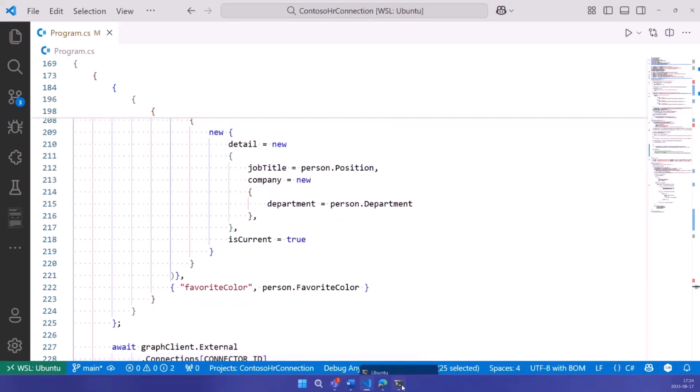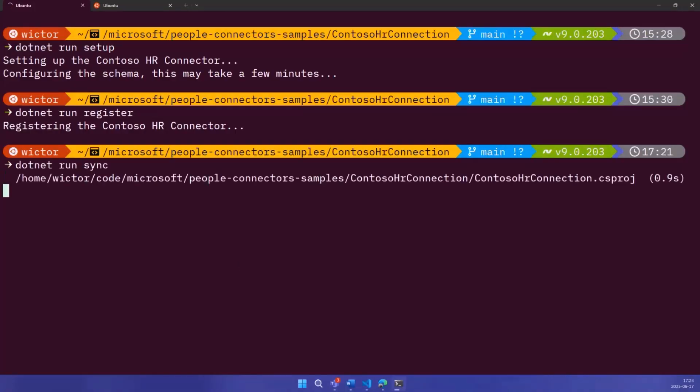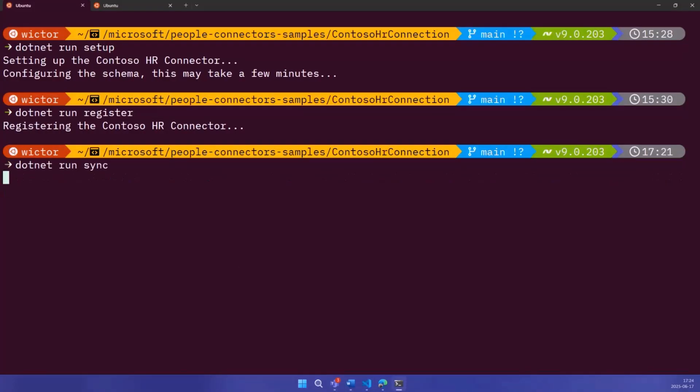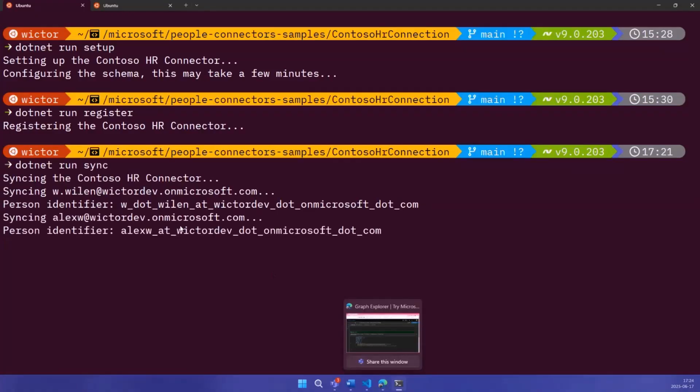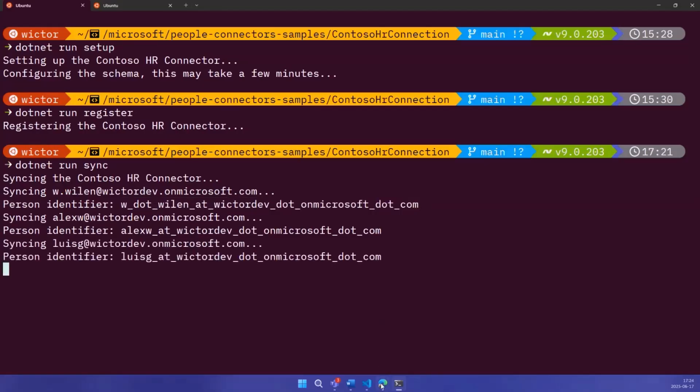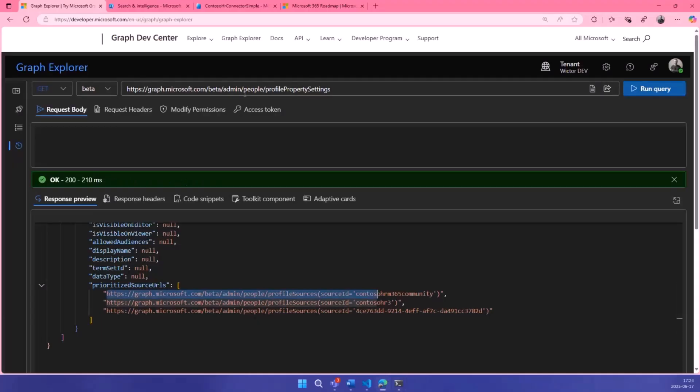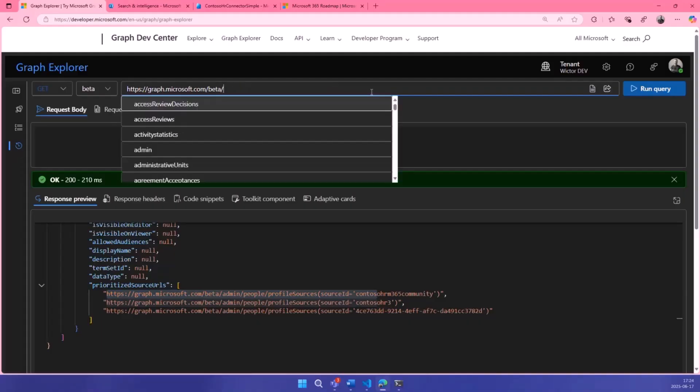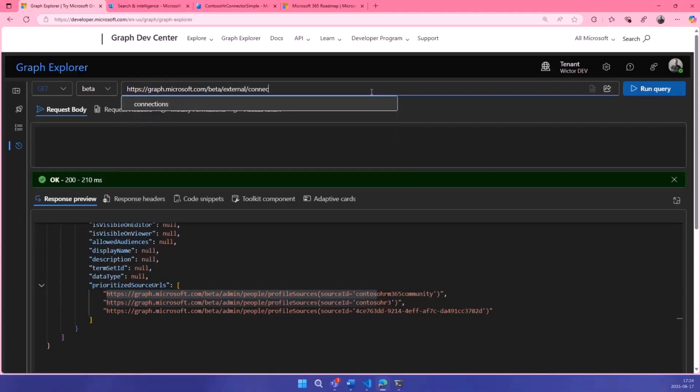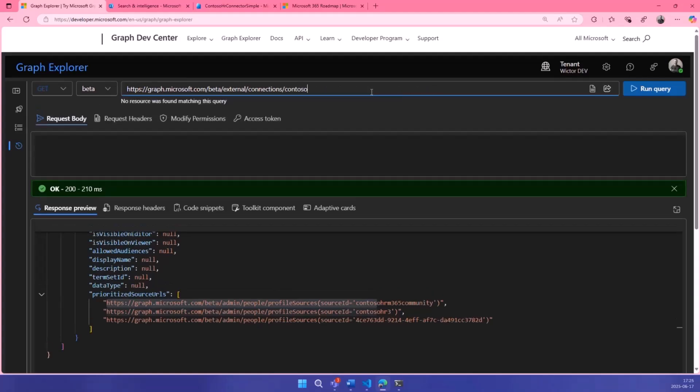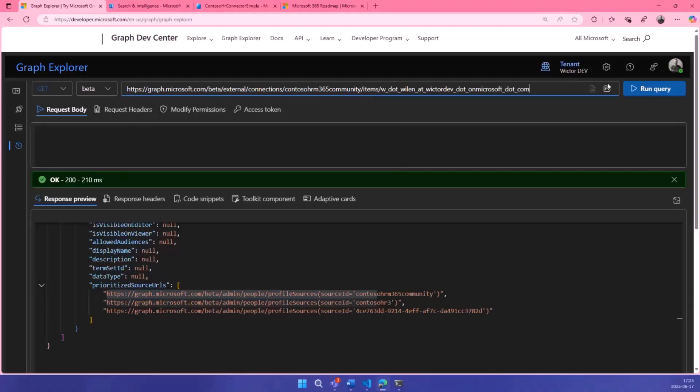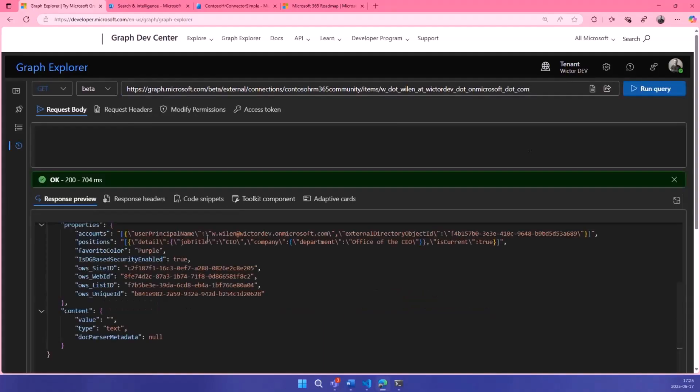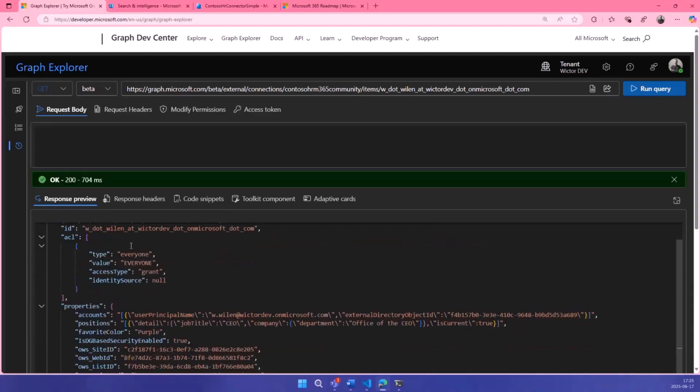These are single value properties, both of them, which means that they will be used now since it's also on the top of the priority list. Finally, I have the favorite color just in this way. So if we run that, .NET run sync is my command for that. It's just going to go through these three people in that array, update them in that index. Unfortunately, we can take a look at it here. We go to admin, external connections, connection ID is contoso HR 365 community, which was the name of my connector items.